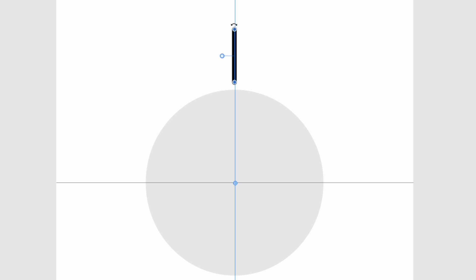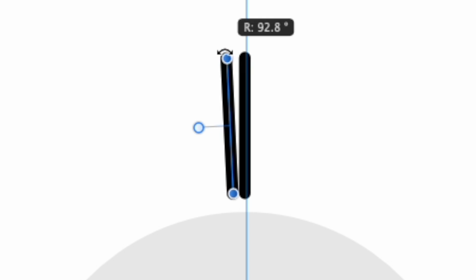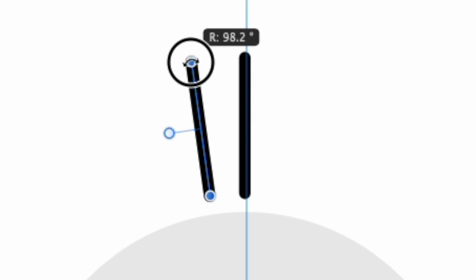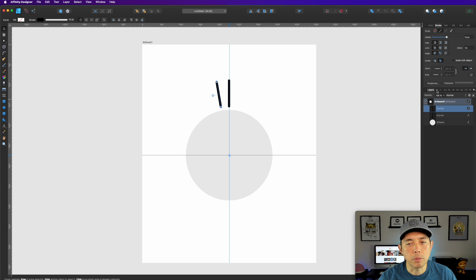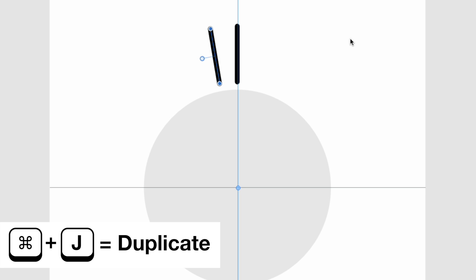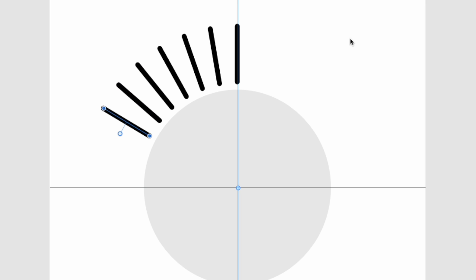Now we're going to rotate it 10 degrees. When you hover at the corner of the object it changes to a rotate cursor with two arrows. Move it to the right or left — I'm going left — until you get to 100 degrees, so it's moved 10 degrees. You could also type 100 here in the transform panel. Now hit Command J again and again — you can see it moves another 10 degrees each time, so just keep holding Command and tapping J.